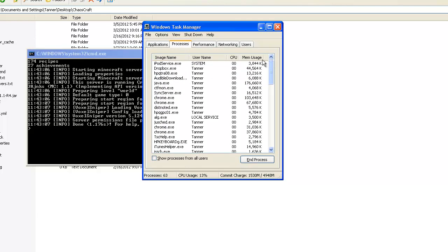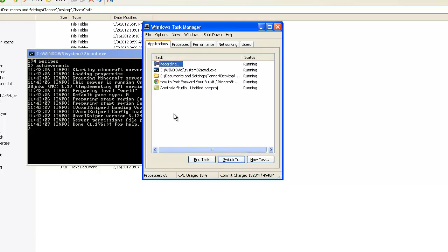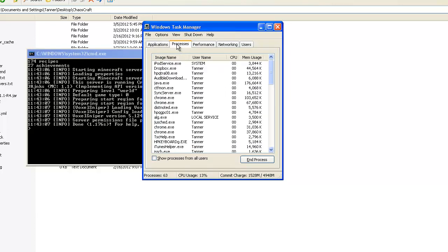So go over to Processes, and if the server isn't running and it still says it's already running, chances are it won't show up in Applications because it's technically not running but it's running in the background for some reason, which happens to me sometimes. Just go into your Processes, find java.exe, not javaw. If it's javaw, oh excuse me, that's probably your Minecraft client.